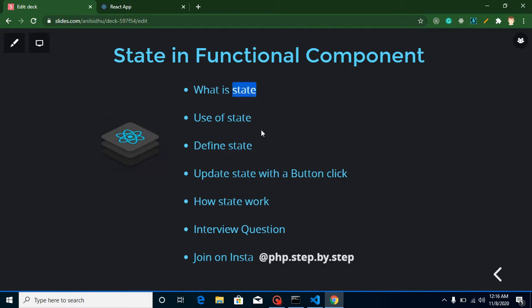These are the points for this video: first, what is state; the use of state; how we can define or make a state; how we can update it on a button click; and how state actually works. In the previous video I asked why we cannot use a variable inside a component — that query will also be resolved here.